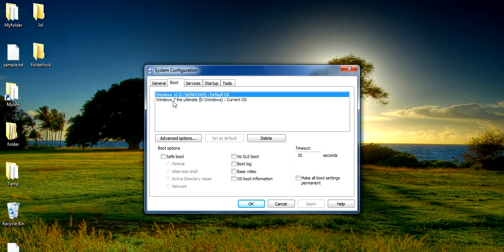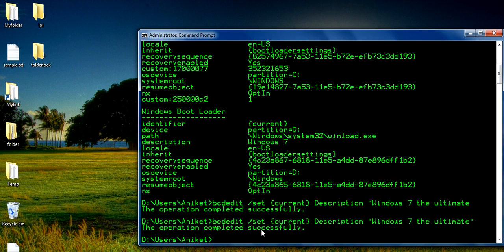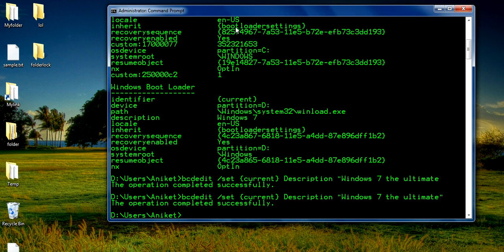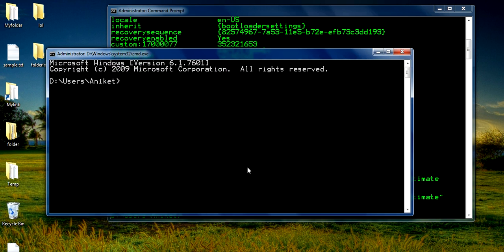So if you want to change the name of a Windows by using the command bcdedit, then you can do that. First, make it cancel. After that, go to your Command Prompt — you know how to open the Command Prompt: just go to your Start menu and type cmd and press Enter.